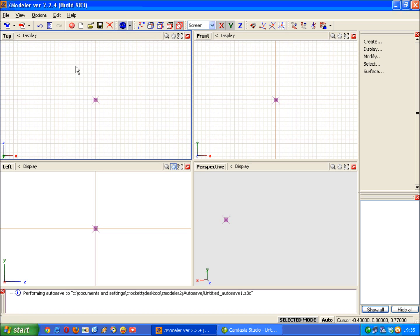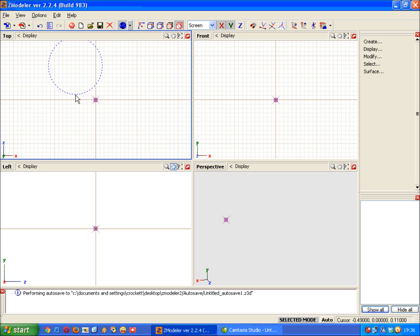And you do this very similar to the cone and the cylinder, left click hold, pull down to get the size that you want, then release. Left click again to get the red border.